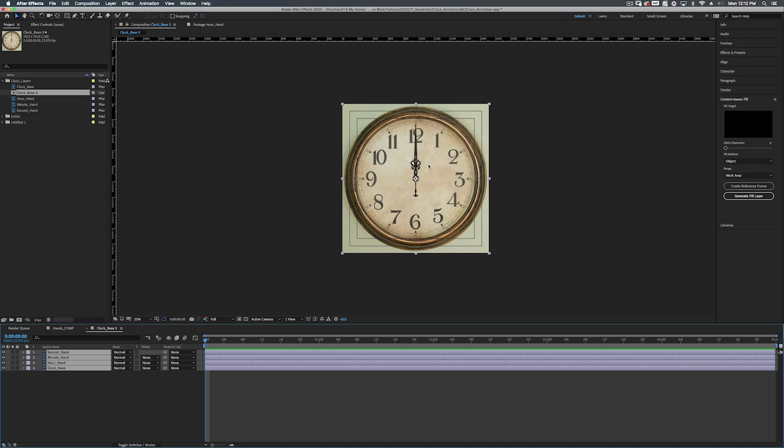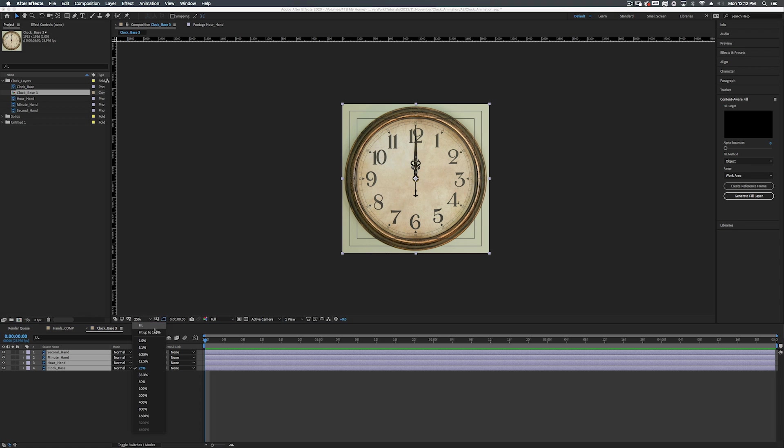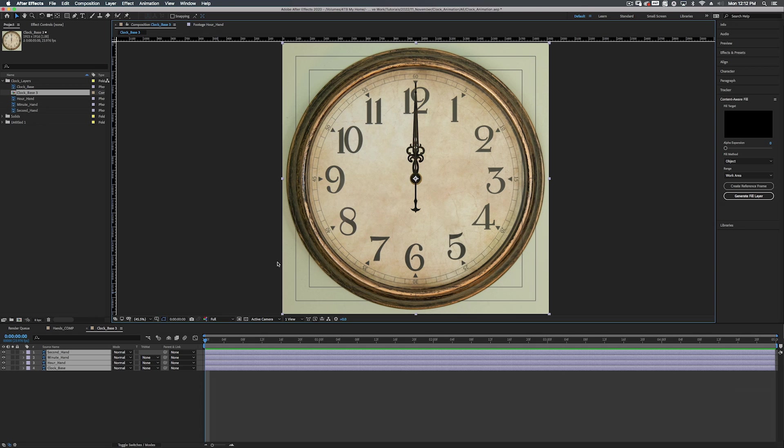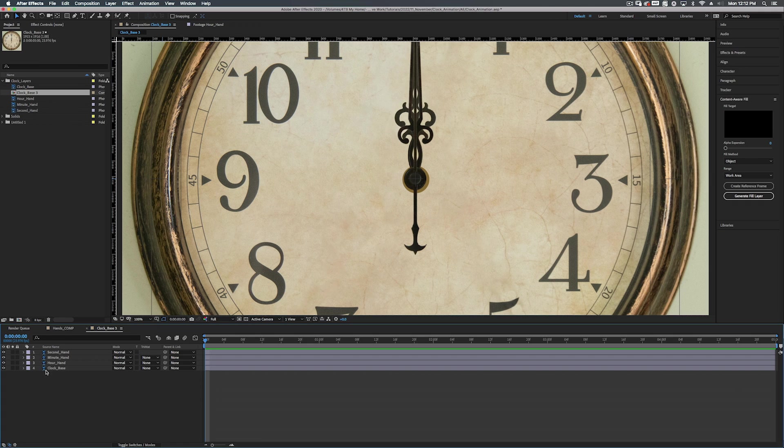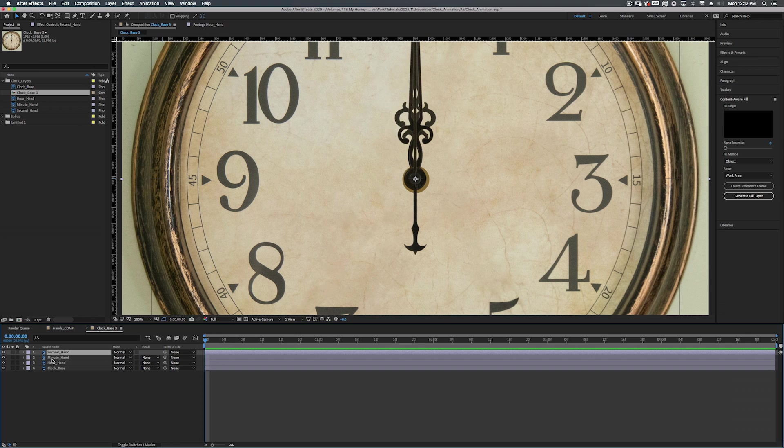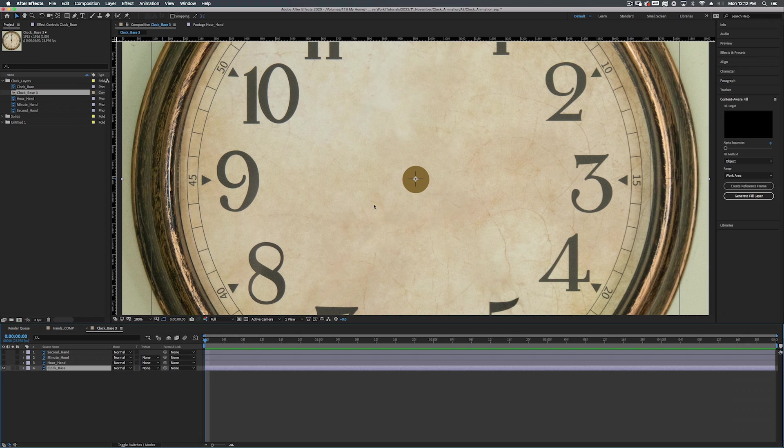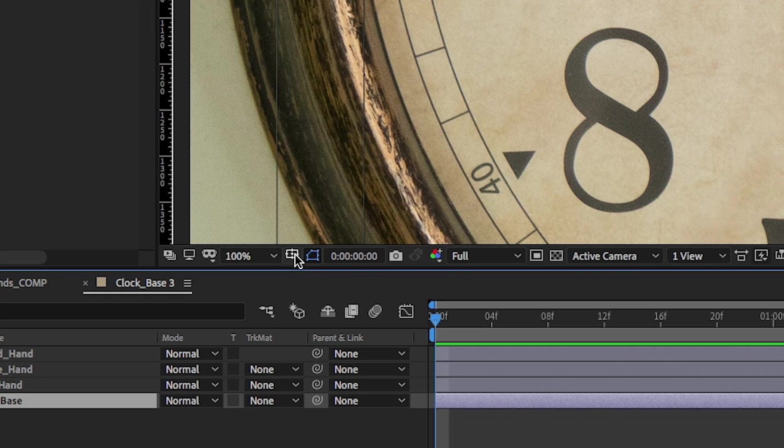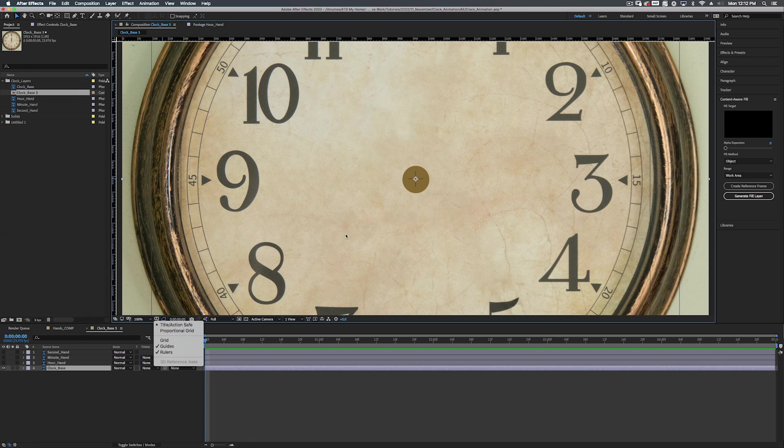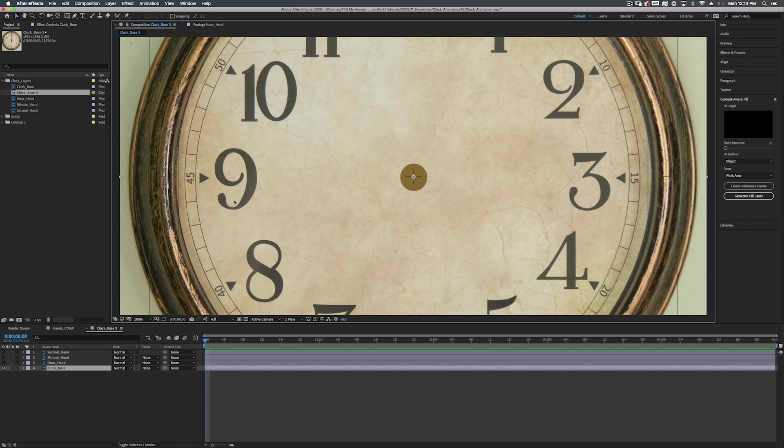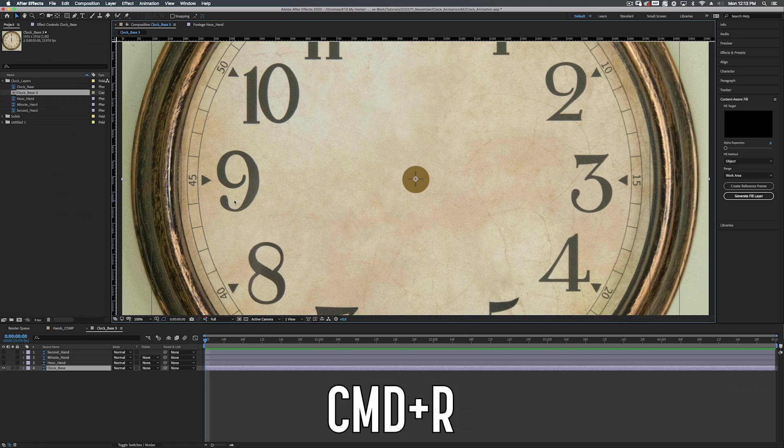So now we have our clock. Let's bring this up, fit to 100%. Now I tried to get it as in the middle as I possibly could, but I kind of failed. Anyway, so let's organize these. Actually, let's turn off all our hands and just look at the clock base. Now we want to get this directly in the middle. And as you can see, it's a little off. So to do this, we're going to click on the title action safe down here. It's already turned on for me right now, but we're also going to hit command R to bring up the rulers.